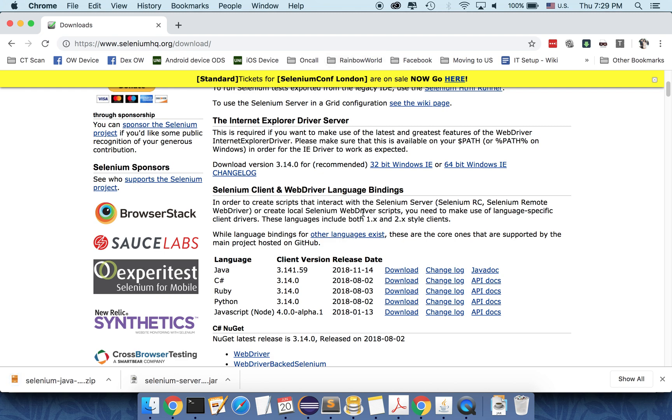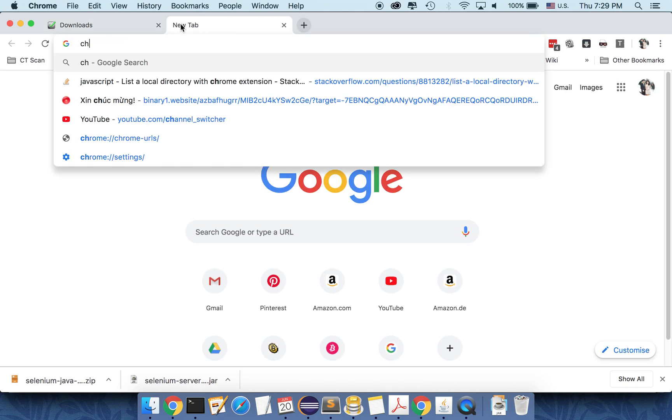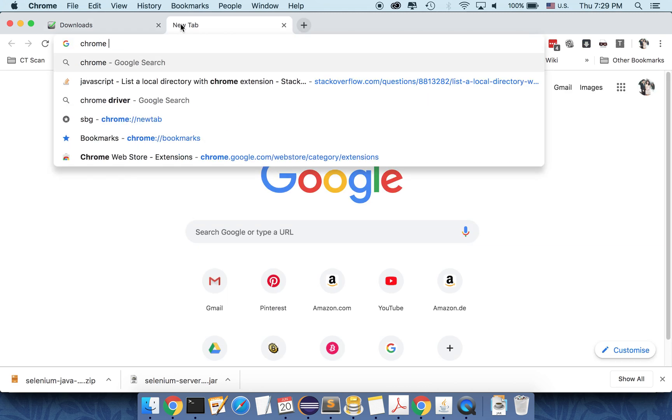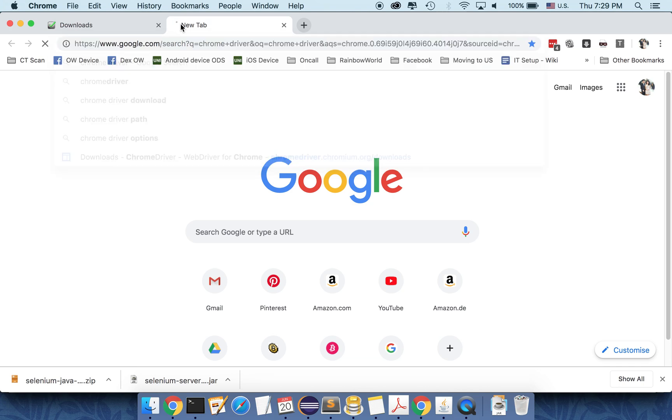So this is the selenium package. We also need to download the Chrome driver. So we will search the Chrome driver in Google.